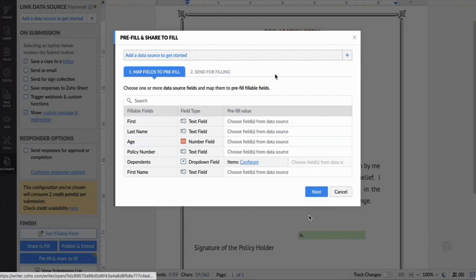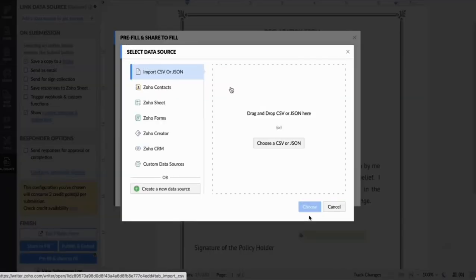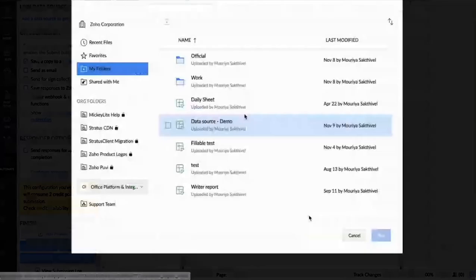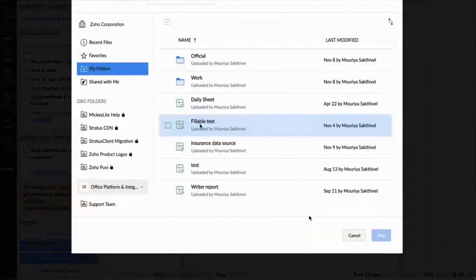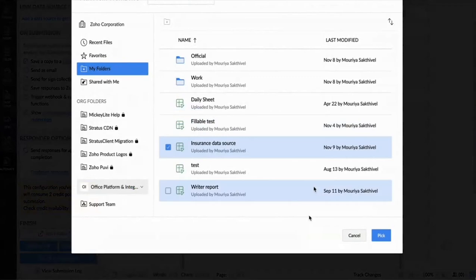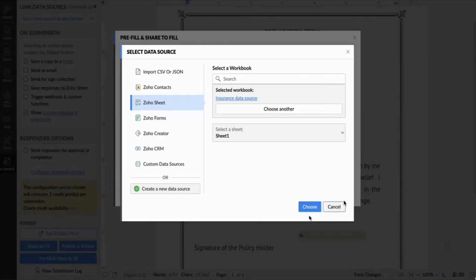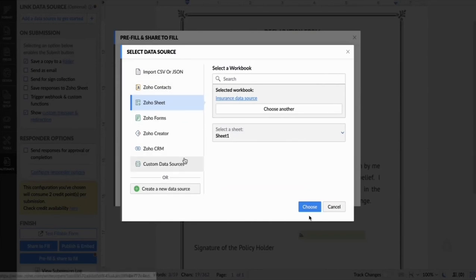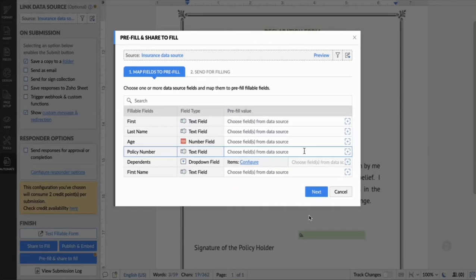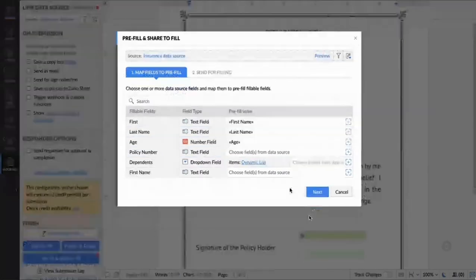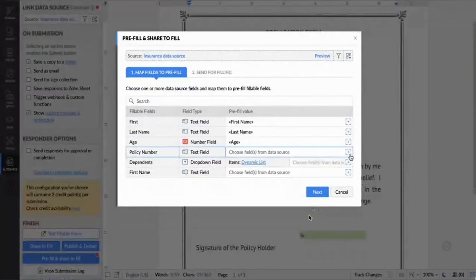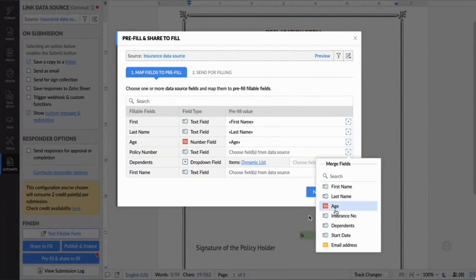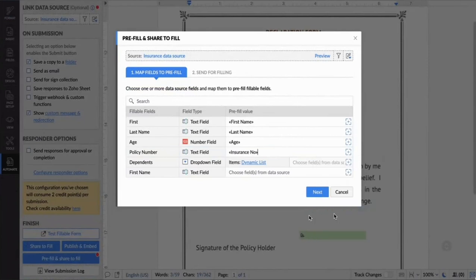To start off, you can go to the pre-fill and share option. Now, you can add a data source of your choice. If you could see, Writer has already integrated with a few of our Zoho applications and you can easily import a CSV or a JSON file over here. As my data source, I have used a Zoho sheet picking an existing one. Then I'm going to map each field one by one and also configure a dynamic list. Then click on next.